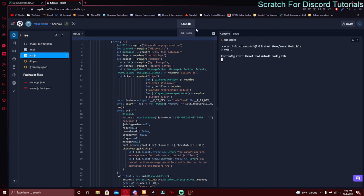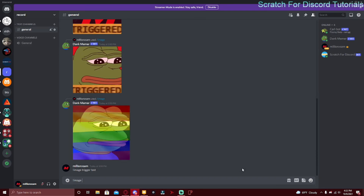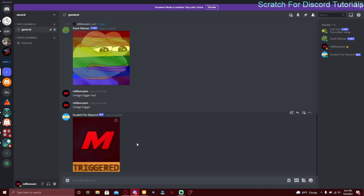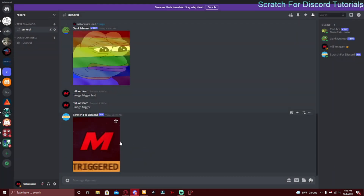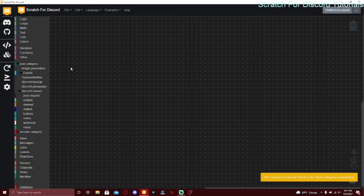You might see an error but you can just ignore it. Testing it out: doing slash image trigger works — it might take a while to load since it's actually generating an image, but it generates a GIF and sends your profile picture as triggered. Doing image hitler shows it like a news person saying 'worse than hitler' with your profile picture.